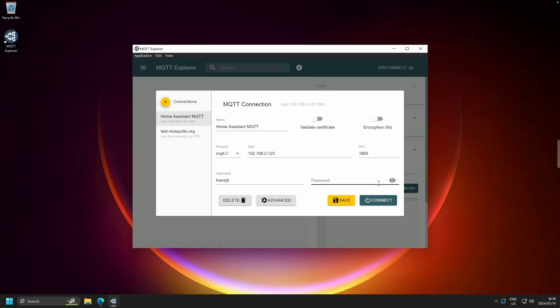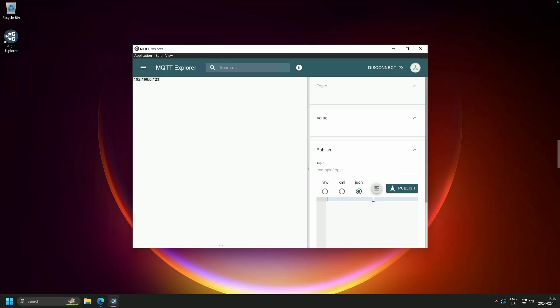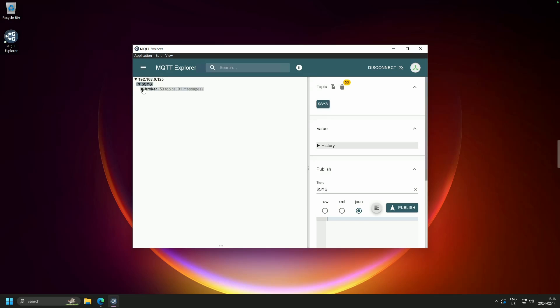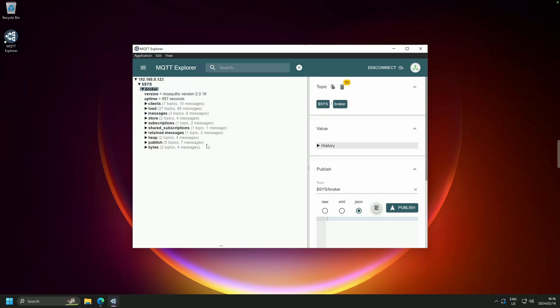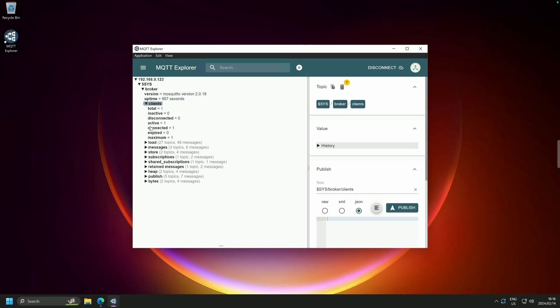And the password, and I don't mind you seeing it, is password1. Let's see if we are going to be able to connect, but first we are going to save. And let's try to connect, and we've connected. Here we are, and this is just the broker telling us a few things.